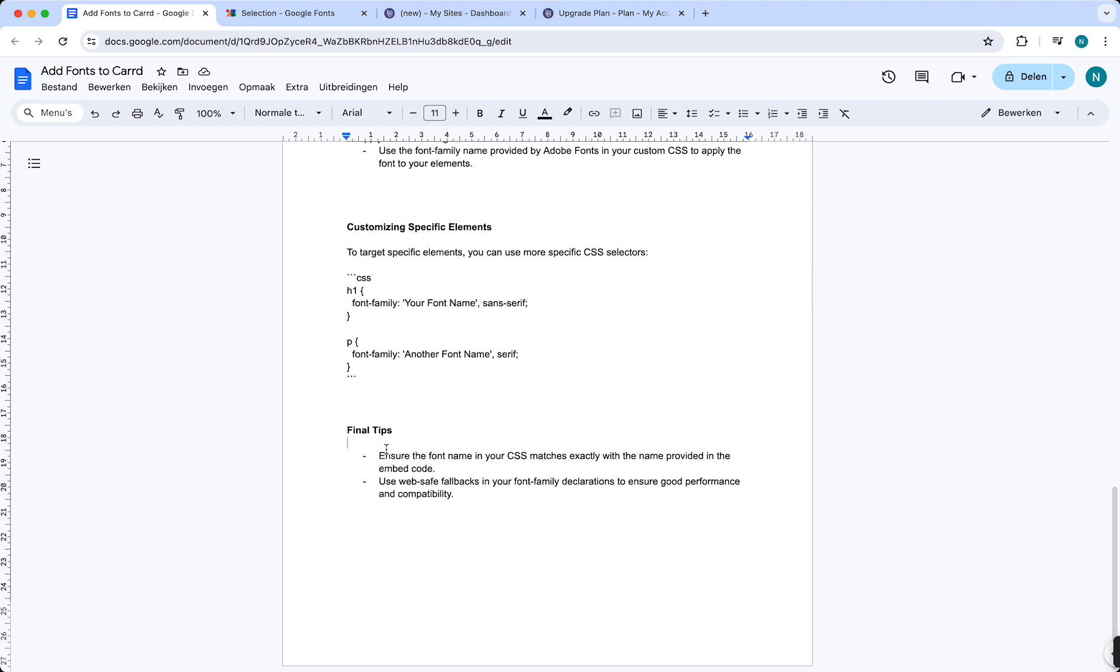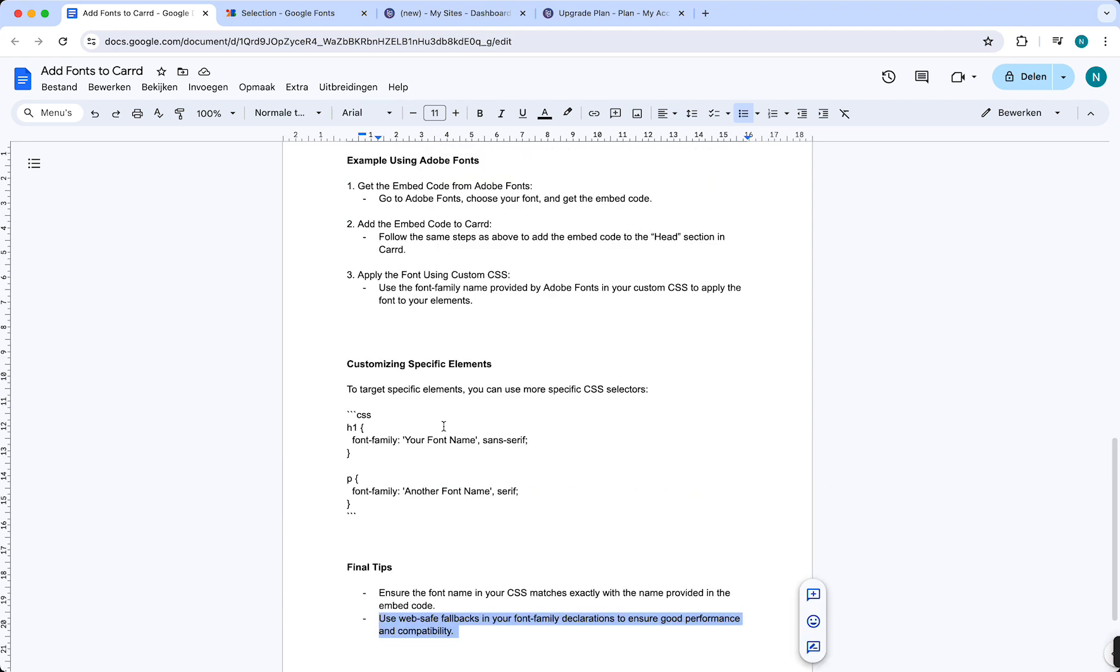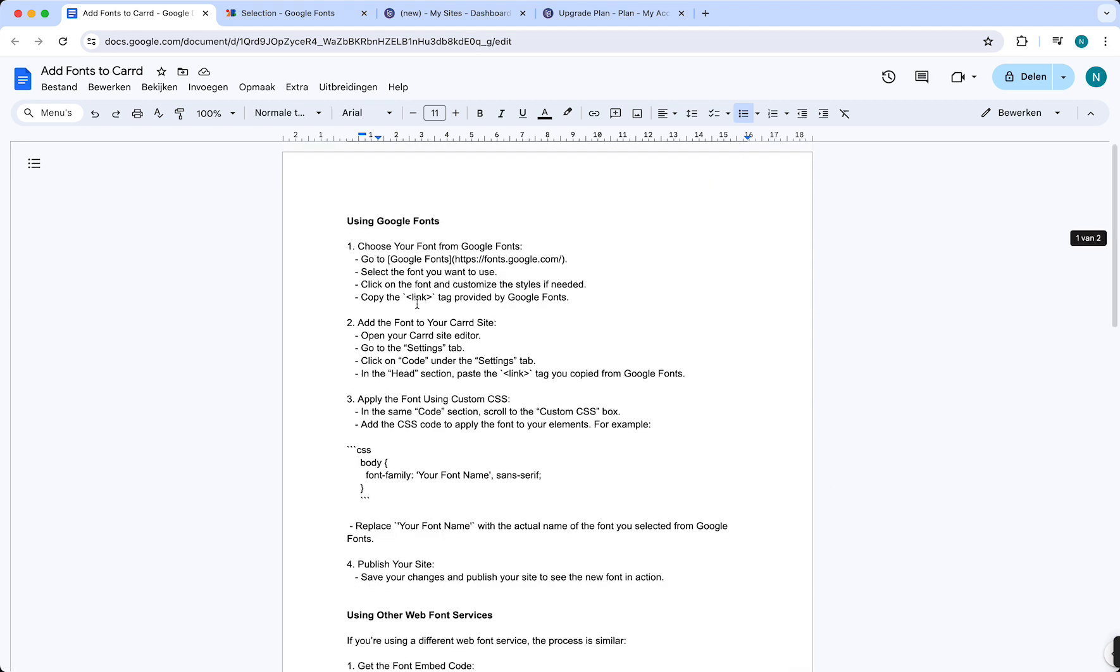Here are some final tips: Ensure the font name in your CSS matches exactly with the name provided in the embedded code, otherwise it won't work. Use web-safe fallbacks in your font family declarations to ensure good performance and compatibility. Also, make sure you have the rights to use the fonts, otherwise you can get in trouble.